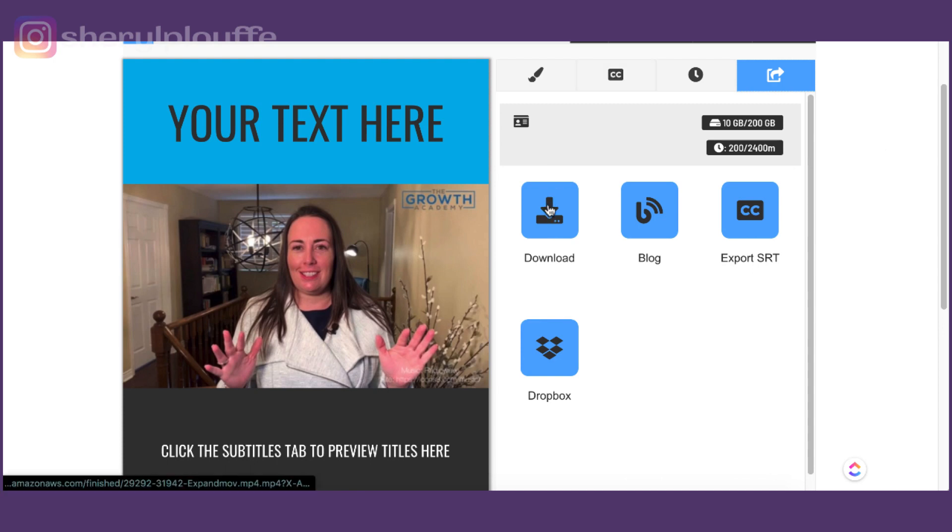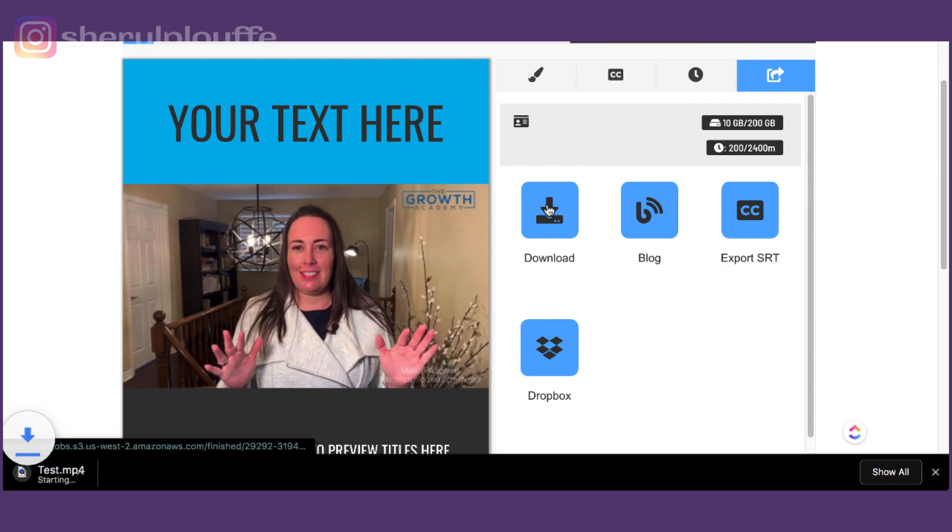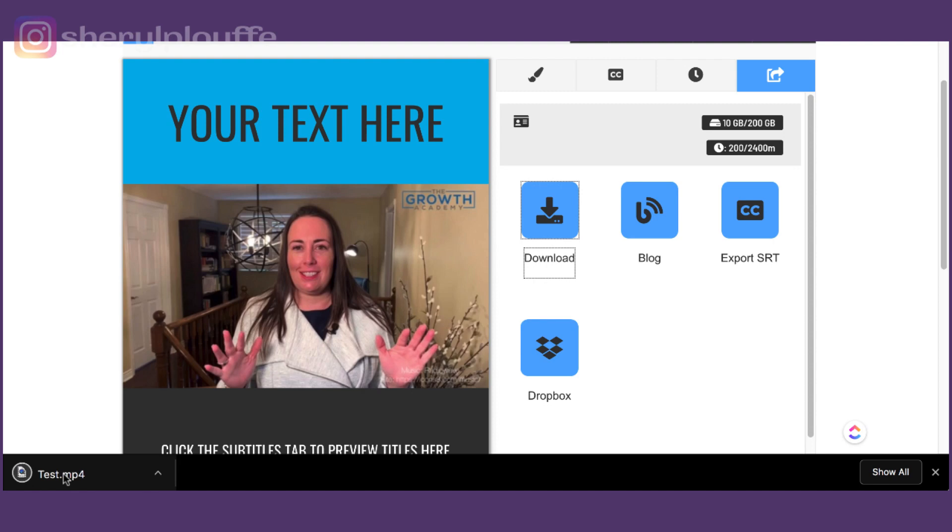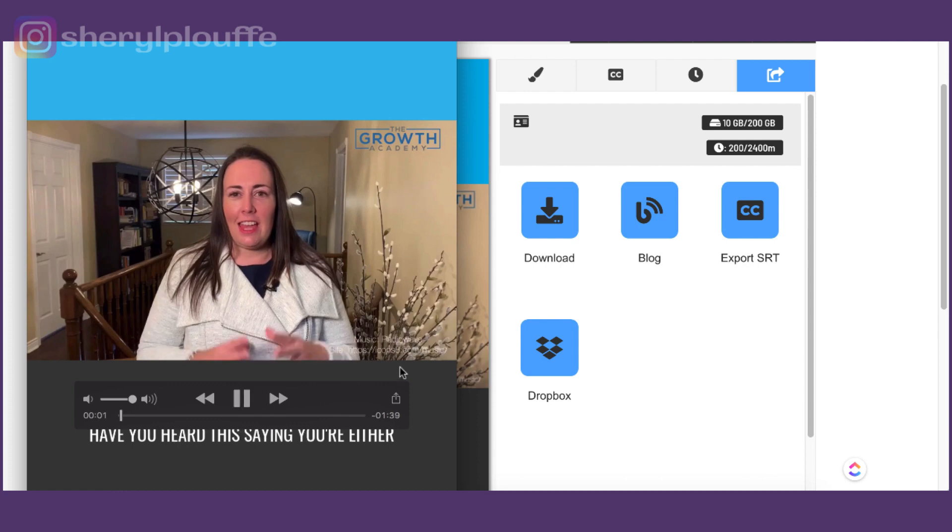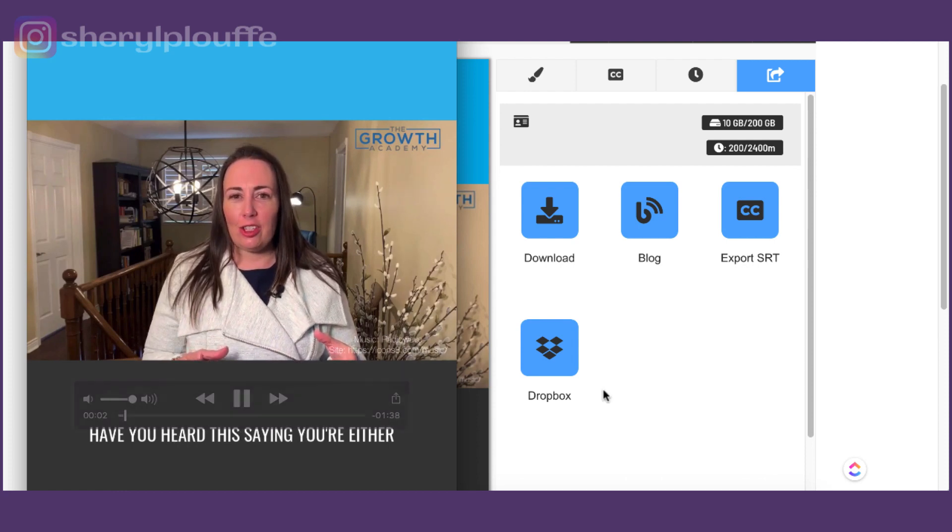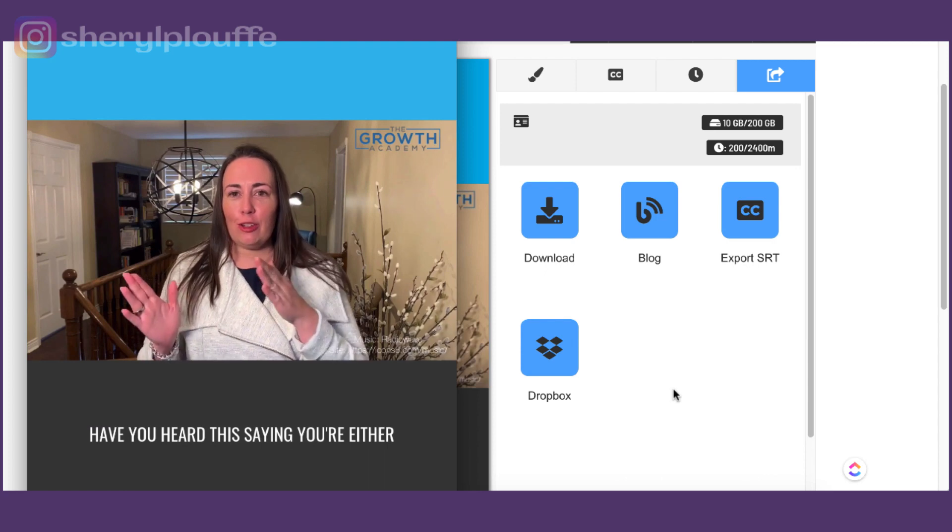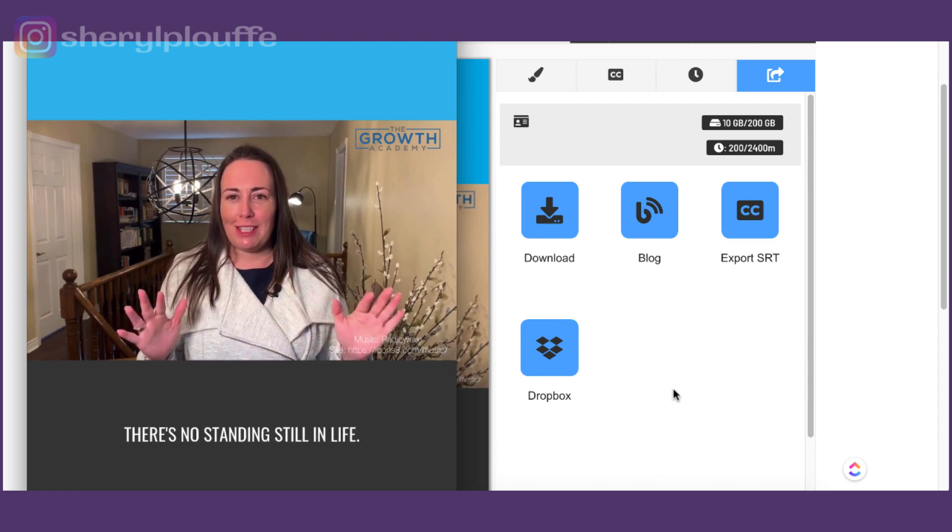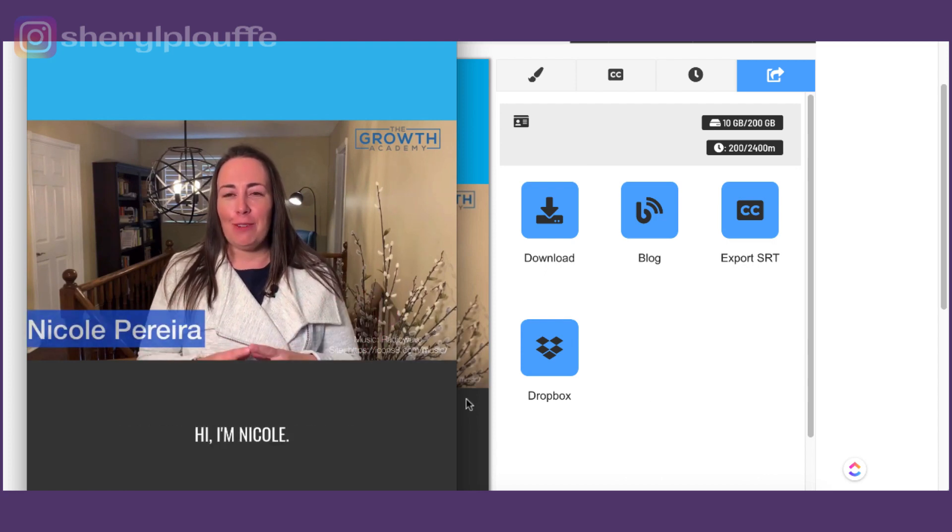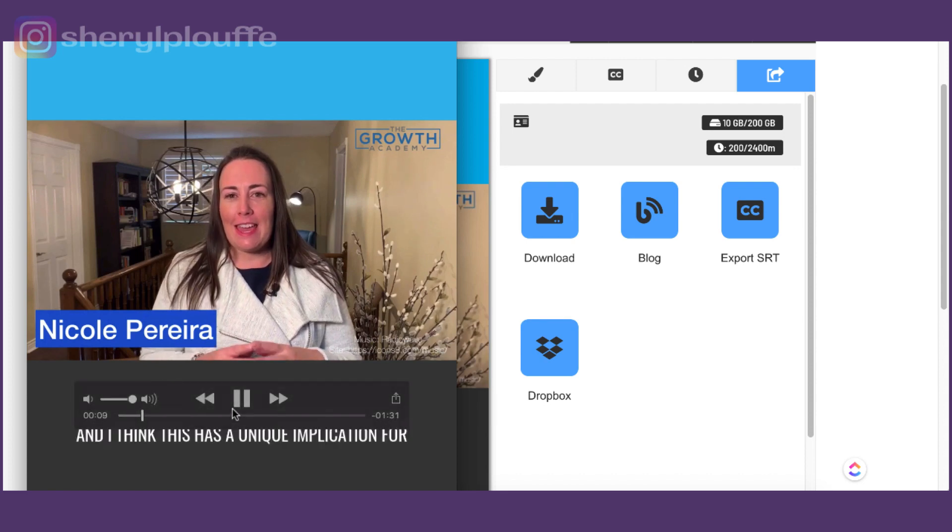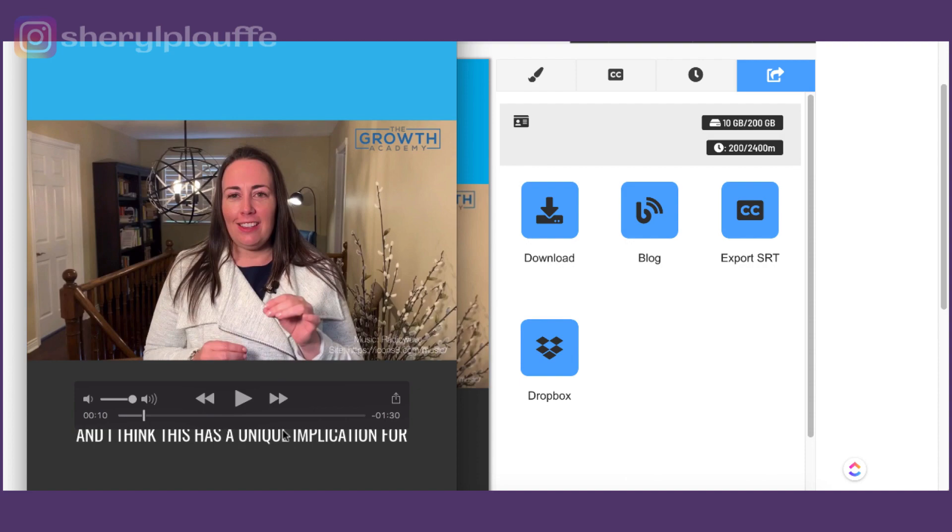So why don't I download it to give you a sense of what this is actually going to look like. I'll open it and now I'll play it. I want you to watch on the bottom here for the subtitles. Have you heard this saying, you're either growing or you're dying. There's no standing still in life. Hi, I'm Nicole Pereira from the Growth Academy and I think this... So you can see now how that is embedded on the actual video.